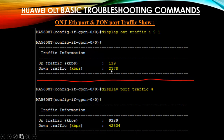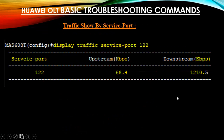It shows bandwidth in Kbps — for example, 2 Mbps bandwidth is the downstream current for the client. This is the PON port traffic showing all GE traffic, total combined traffic of 42 Mbps. You can also display traffic for a specific service port using: display traffic service-port 122, which shows upstream and downstream traffic for that service port.